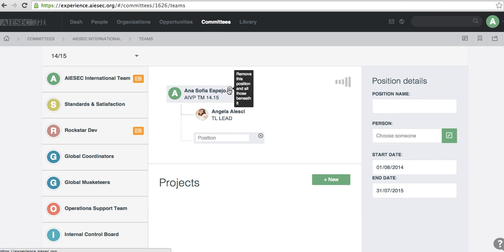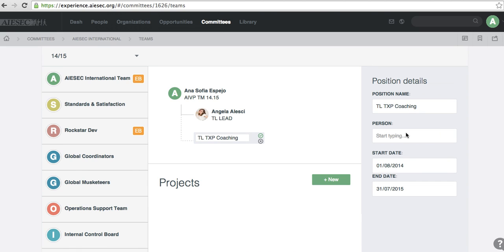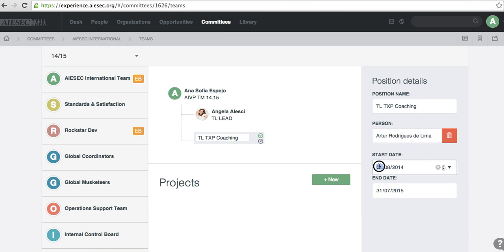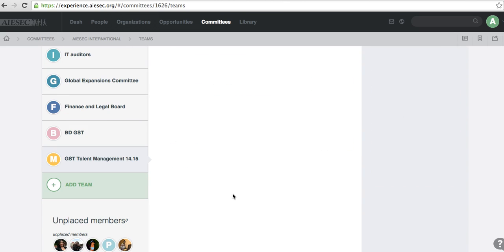And then I'm going to add Arthur as well because he's my other team leader. I'm just going to put TXP coaching and I tag him super quick. Same date, so it's coherent. Done. So they are there, but of course they also have more people underneath them.